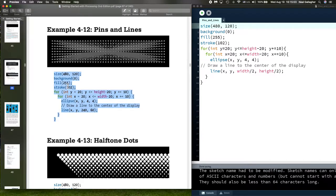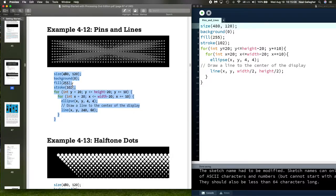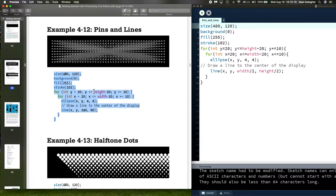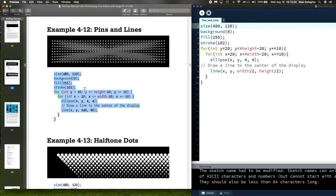Now we're going to fill, so lines and whatever that we draw after this fill statement are going to be 255 which is white, stroke 102. That's a color on that stroke. We'll check that when we run the code.